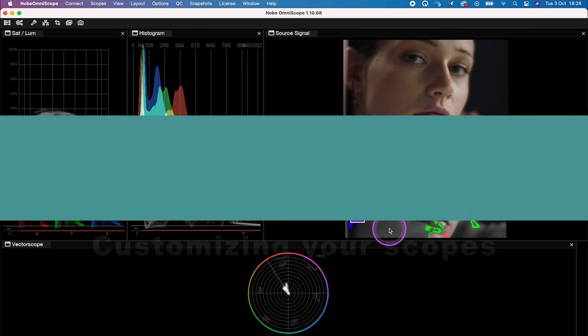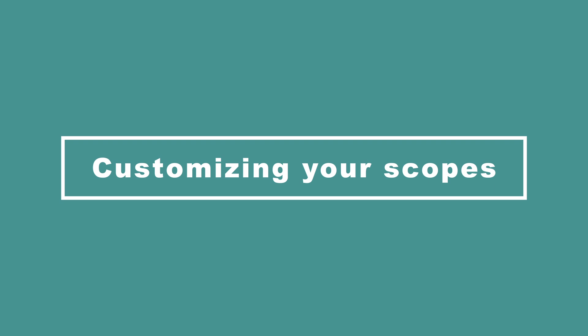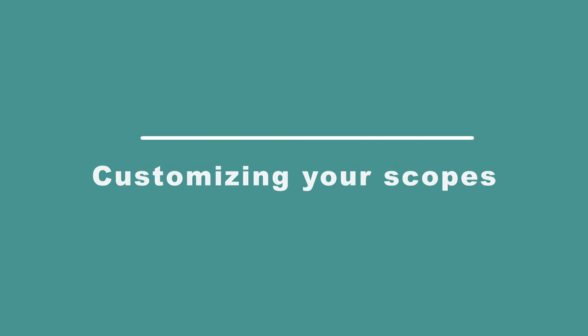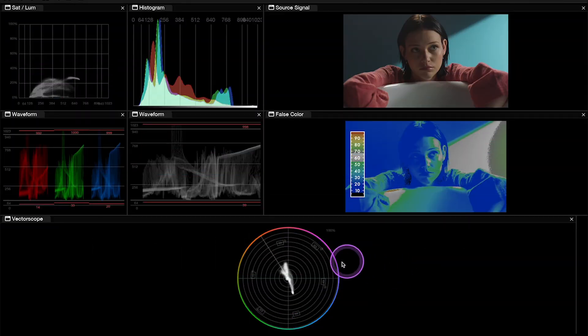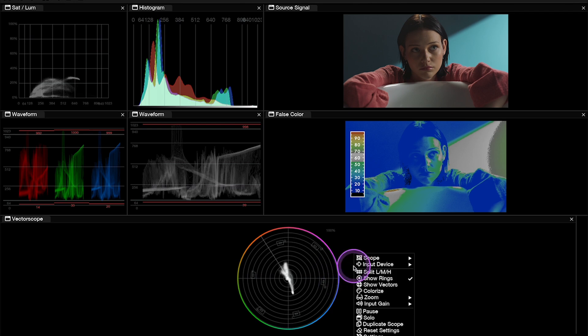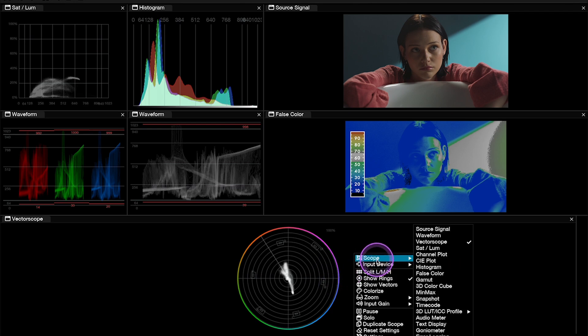Now, what's great about these scopes is that, as I have mentioned before, they are fully customizable. So here I can, for example, right click on my vector scope.